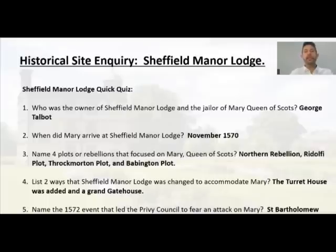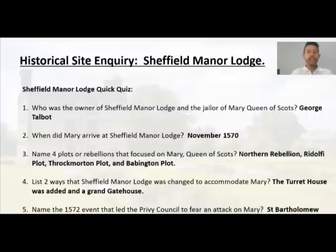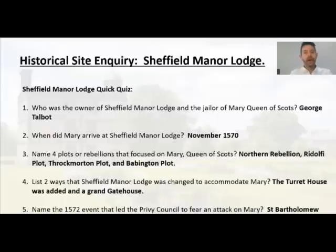When did Mary arrive at Sheffield Manor Lodge? November 1570 — so after the Northern Rebellion. Mary is a big threat to Elizabeth at this time. What are the four plots and rebellions that focus around Mary? You should know it's the Northern Rebellion, the Ridolfi plot, the Throckmorton plot, and the Babington plot. The Ridolfi plot takes place during the time that Mary is at Sheffield Manor Lodge; the others were not during this time.